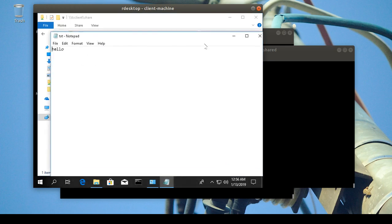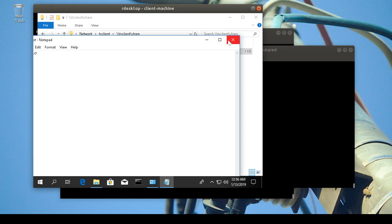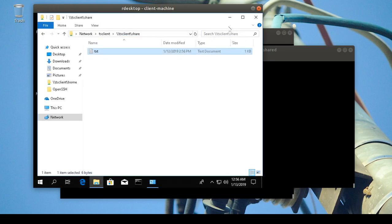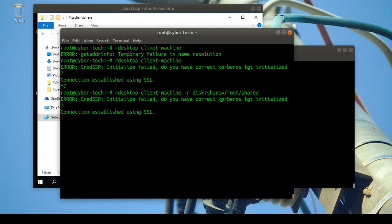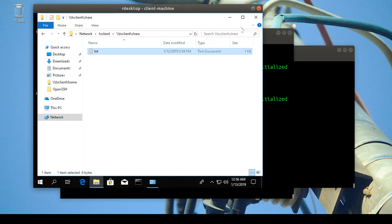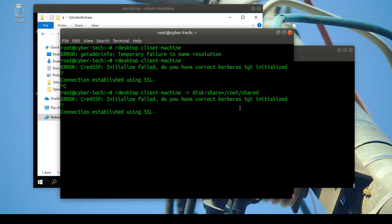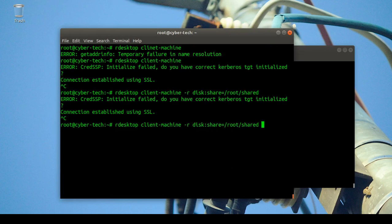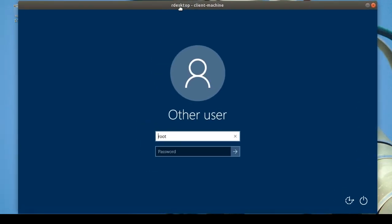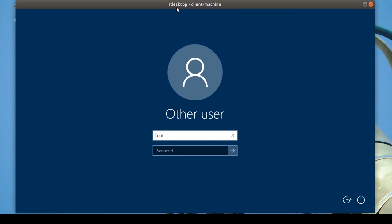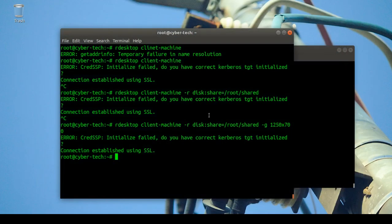So if you want to share files from your Linux machine to Windows, you can use this command. There are other options with xrdp — for example you can use the '-g' flag to set the resolution you want for your machine. I set it to 700 so you can see how that looks.